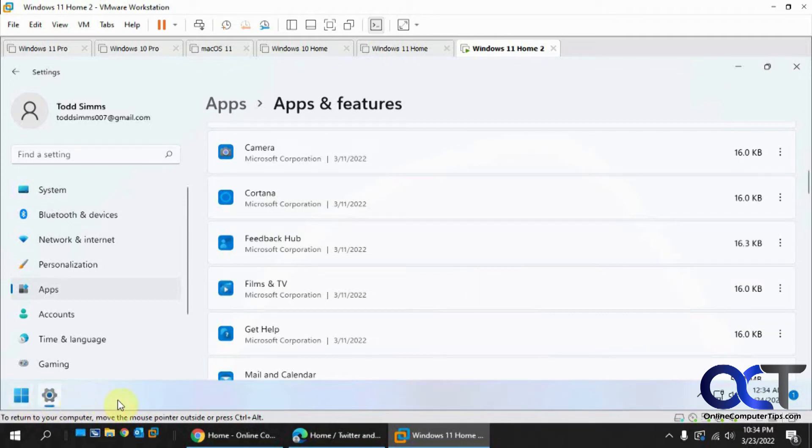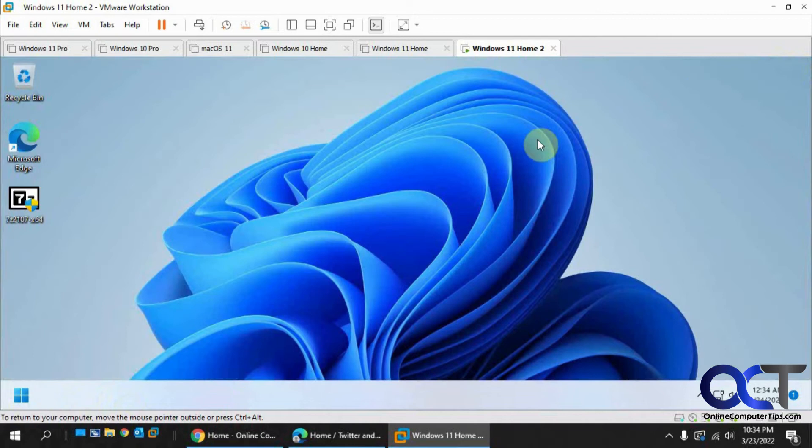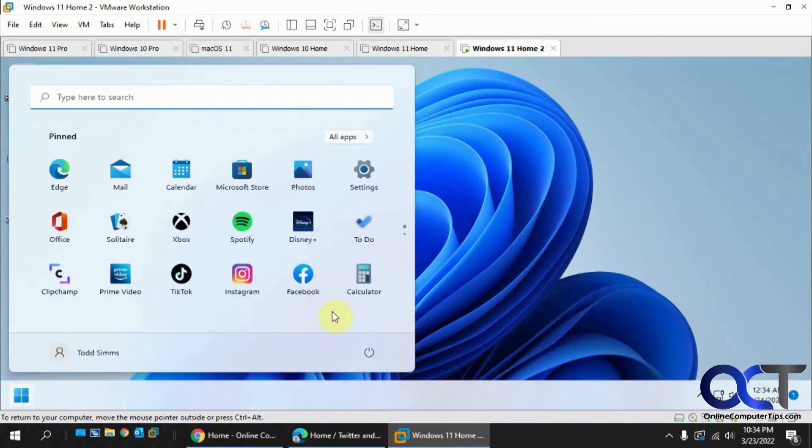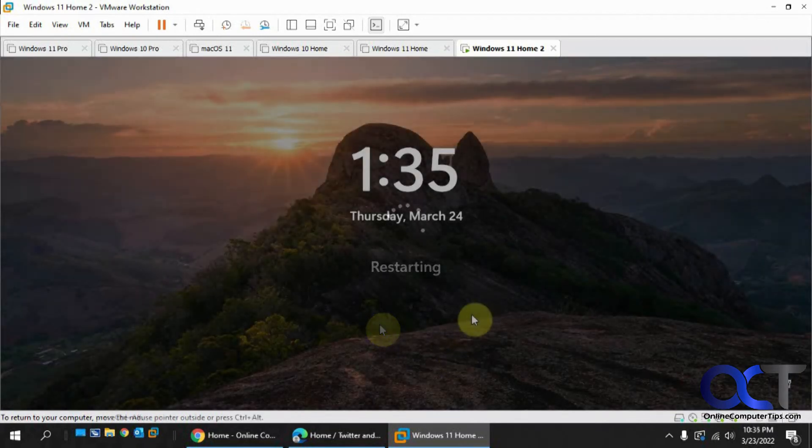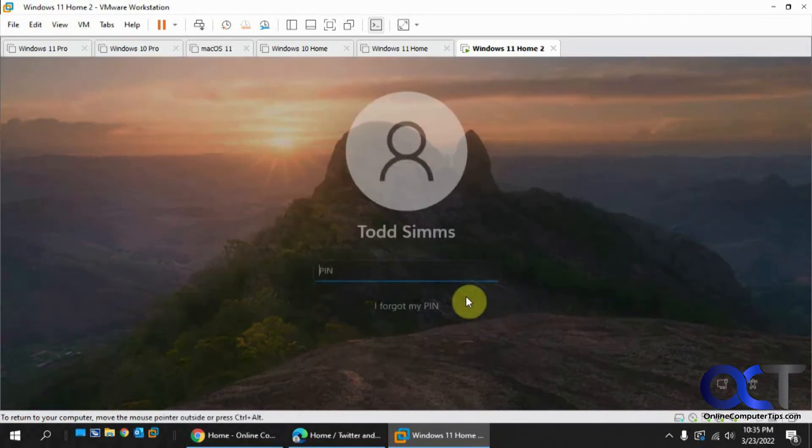Okay, so that's gone. The Quick Launch Toolbar is gone. So let's go ahead and reboot and see what happens here. Okay, so let's login and see what happens.